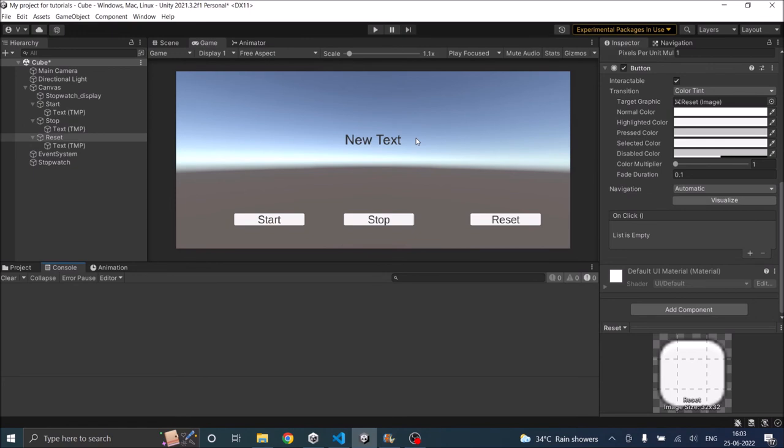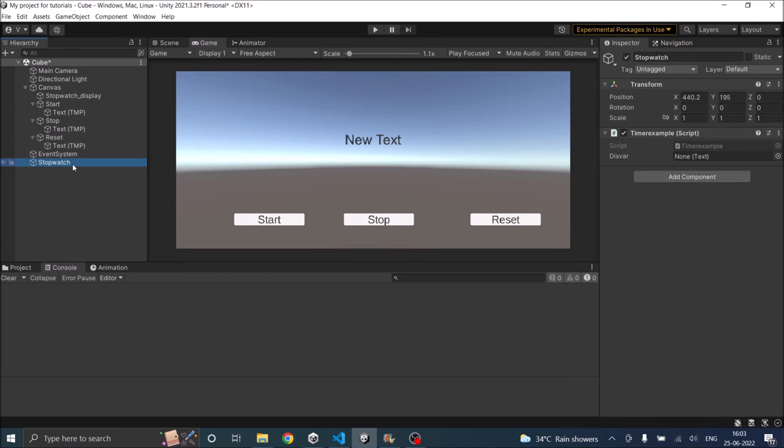So now our script is ready and we are back to Unity. First let's assign the display variable to the stopwatch. So select the stopwatch. You should see the display variable here. So let's take the stopwatch display and assign it to the variable.